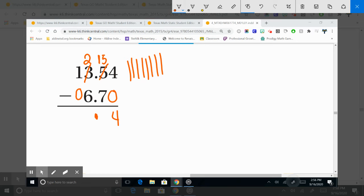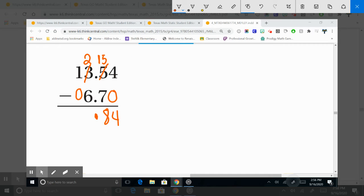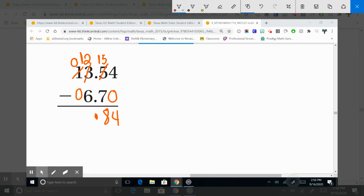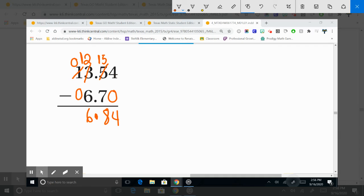Me sobran ocho. A dos le puedo quitar seis. ¿Verdad que no? So, tenemos que reengrupar. Este se convierte en cero porque uno menos cero es cero. Le agregamos la decena al dos. So, doce menos seis son seis. El total de esta resta es seis y ochenta y cuatro centésimas. So, this is six and eighty four hundredths.